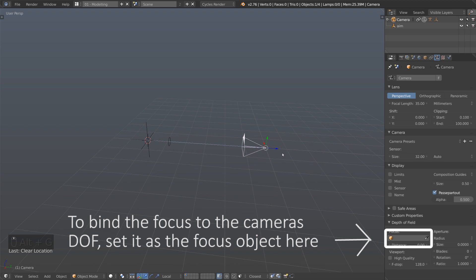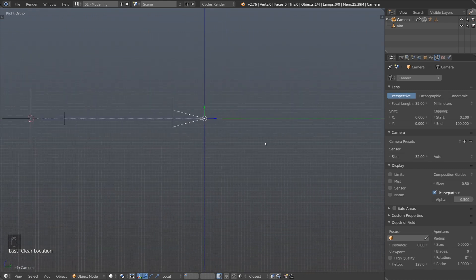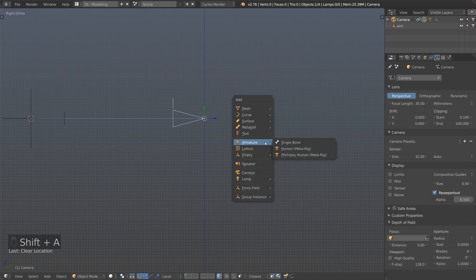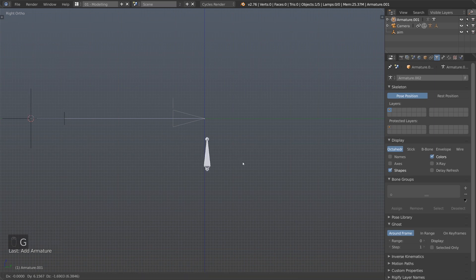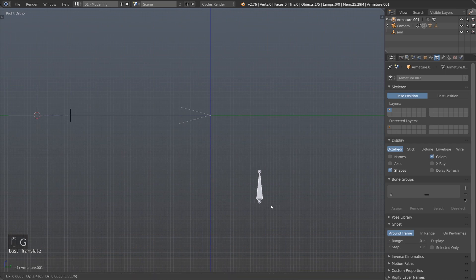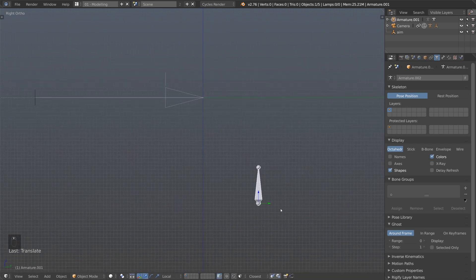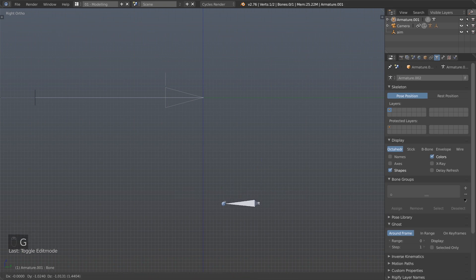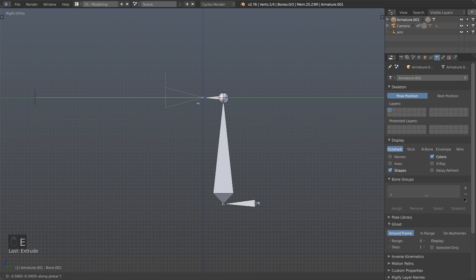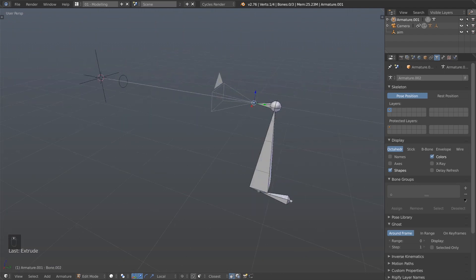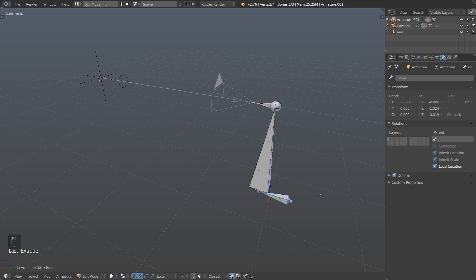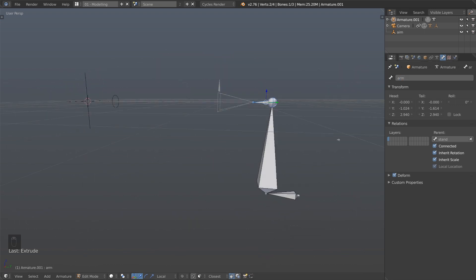I'll press Alt+G to move the camera back to the center and start building the second half of the rig. From the side view I'll add another armature — a single bone — and move it down to be the very base. In edit mode I'll extrude it up on the Z-axis for the stand, then extrude one more time on the Y-axis over to the camera for the boom arm. In the bone settings I'll name each one: 'Base', 'Stand', and 'Arm'.